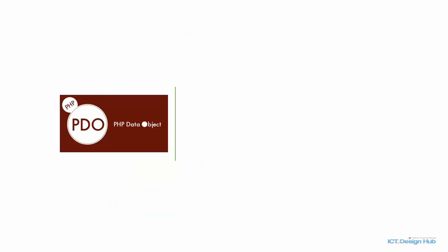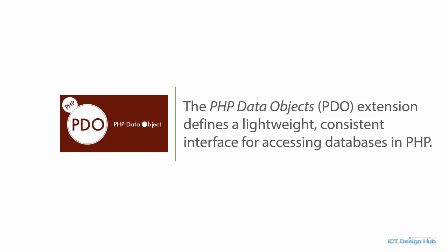In this short series, you are going to learn about PHP data object, PDO, which is one of the available APIs for accessing multiple databases in PHP.